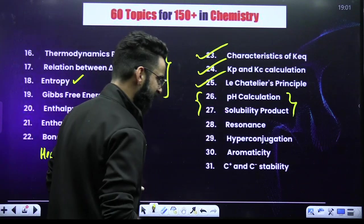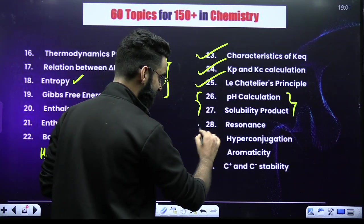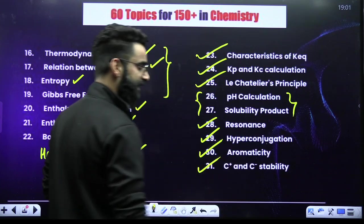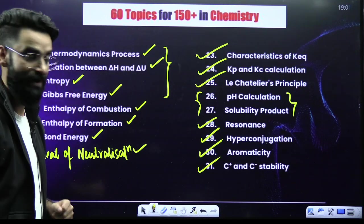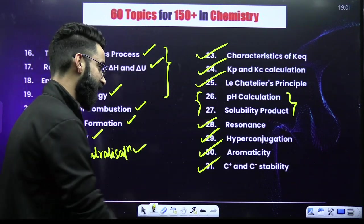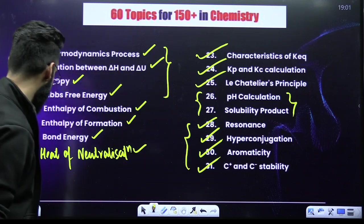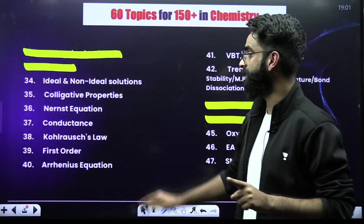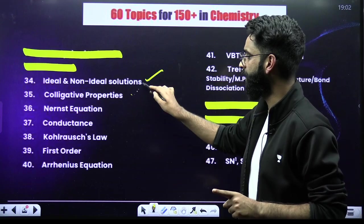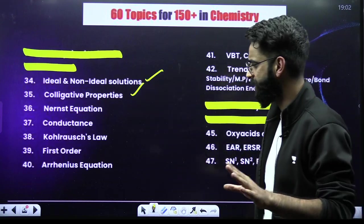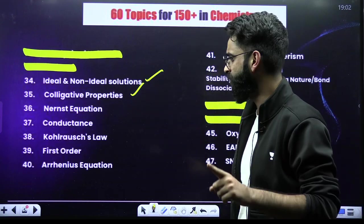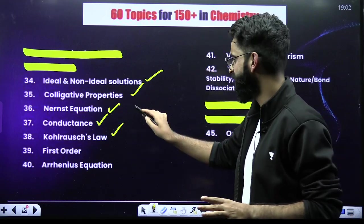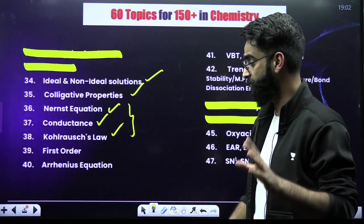When it comes to Organic Chemistry — the GOC, General Organic Chemistry — topics are resonance, hyperconjugation, aromaticity, and stability of carbocations and carbanions. When it comes to Solutions: ideal and non-ideal solutions and colligative properties. When it comes to Electrochemistry: the Nernst equation, conductance, and Kohlrausch's law — these are the three topics of Electrochemistry.